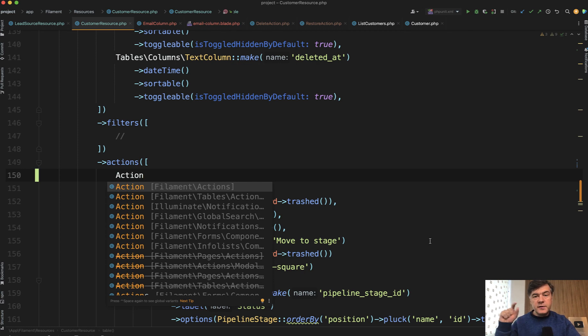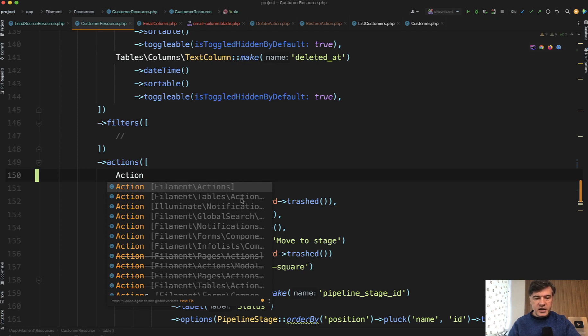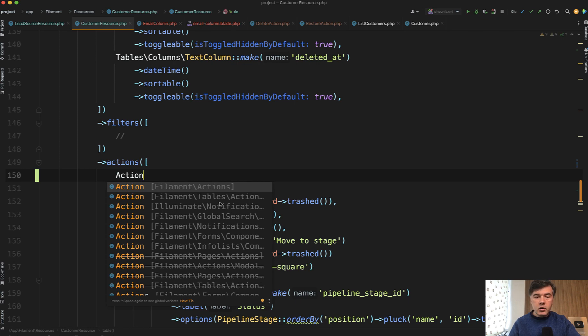For example, we are in a table, so there's filament tables action, but there's also info list action, forms action, and other deprecated classes. But in this case, we go for tables and not for the general class that is suggested automatically by PHPStorm.